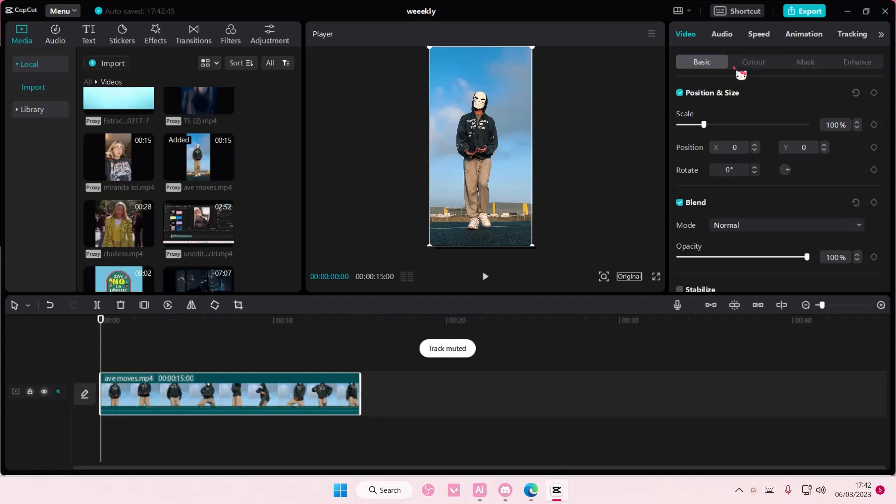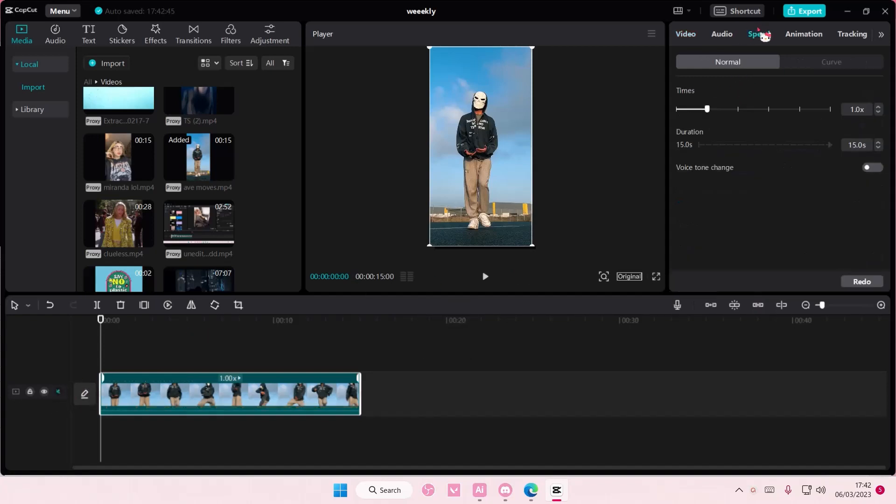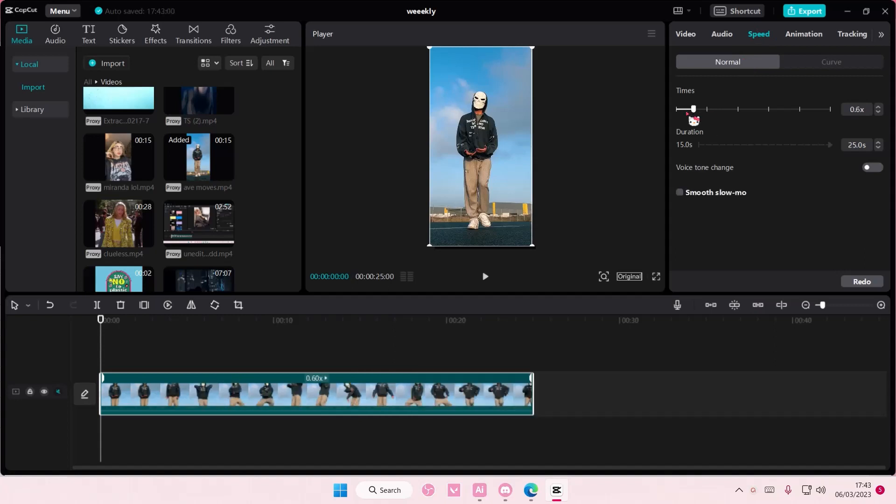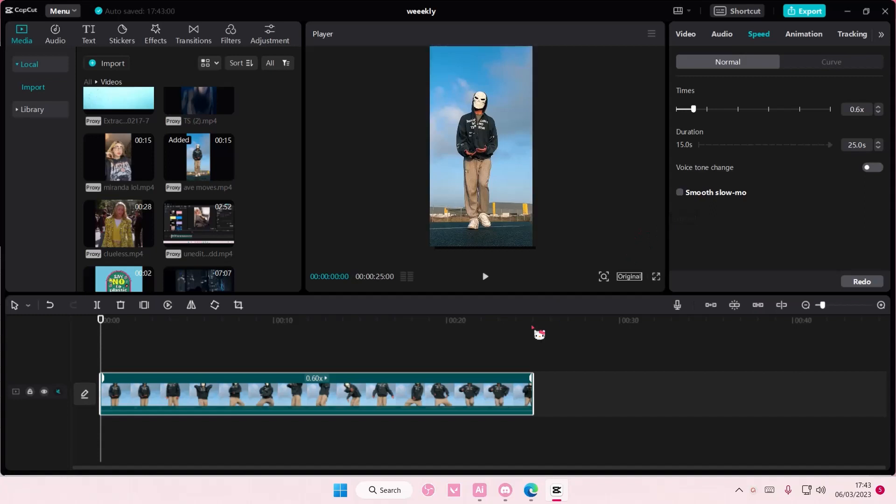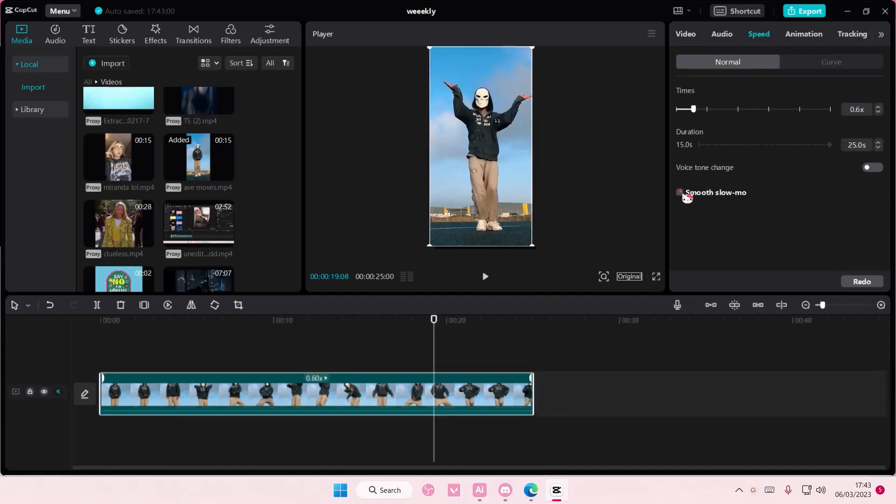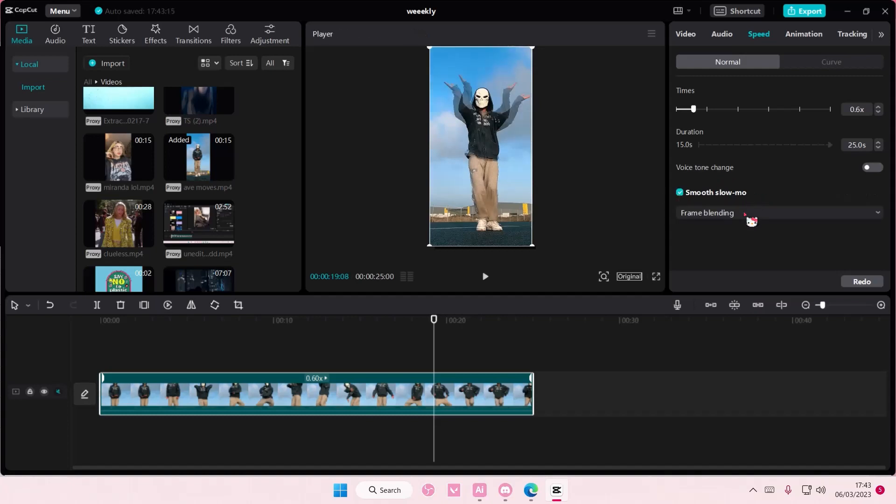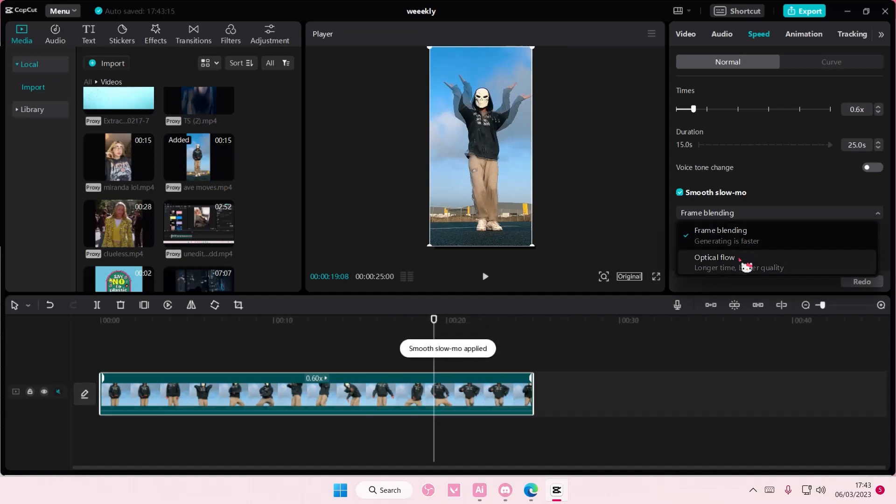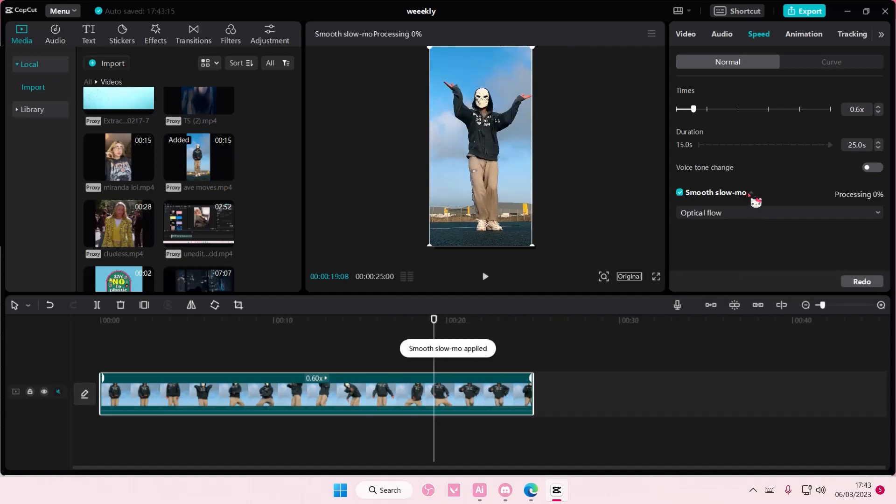Then you are going to select speed, then you are going to slide this to the left to make it slower. And you're going to check smooth slow motion. Hold on, okay, there you go. And you are going to select optical flow.